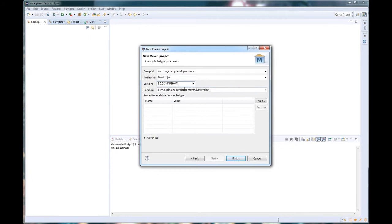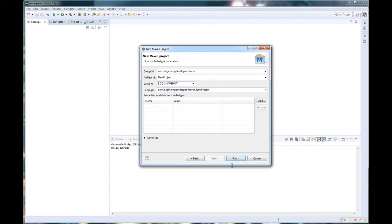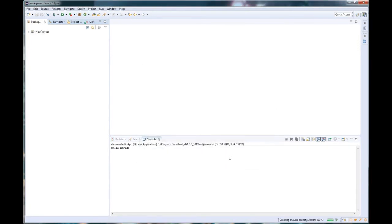The last drop-down we have on here is the package, which is com.beginningdeveloper.maven.newproject. What this will do is this will generate our package structure, which we'll see here shortly. So let's go ahead and hit finish and see what we see.